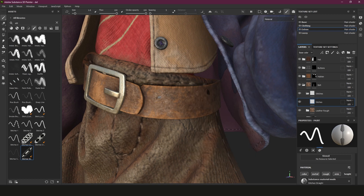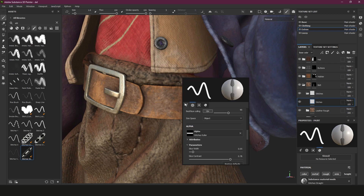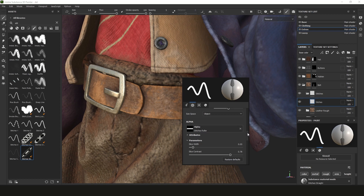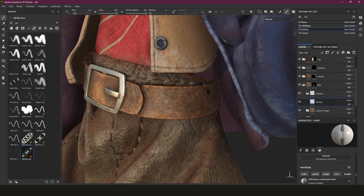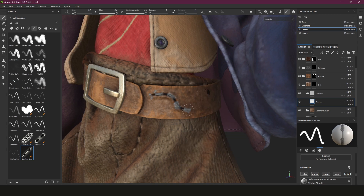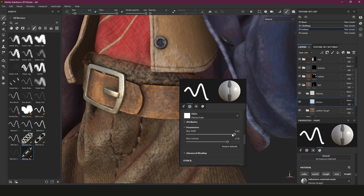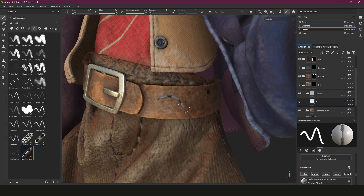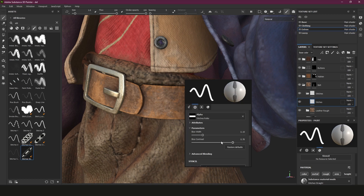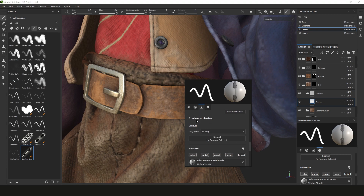Alpha is the alpha we're using - it's a square rectangular alpha, so that's fine. For slice width, pulling it all the way up makes it higher and covers the whole thing, which is distracting, so keep it around 0.2 at the defaults. Slice contrast just adds contrast - we don't really need any of those things. Advanced blending is also not something we need.